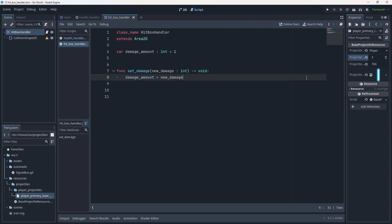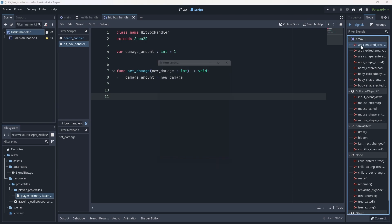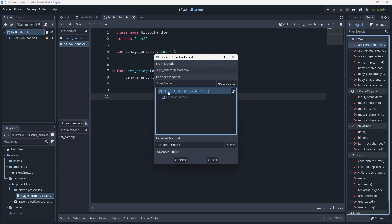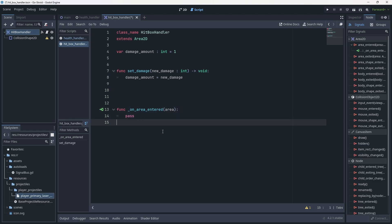func set_damage takes a new_damage parameter of type int with void return type. All we do in the hitbox handler is set damage_amount equal to new_damage. The final thing for the hitbox is really cool and simple: click on the Area2D root, go to Node > Signals, find area_entered, and double-click to create the on_area_entered function. This built-in signal for Area2Ds checks if another area is intersecting and gives us all the data around that area, so we can do certain checks.